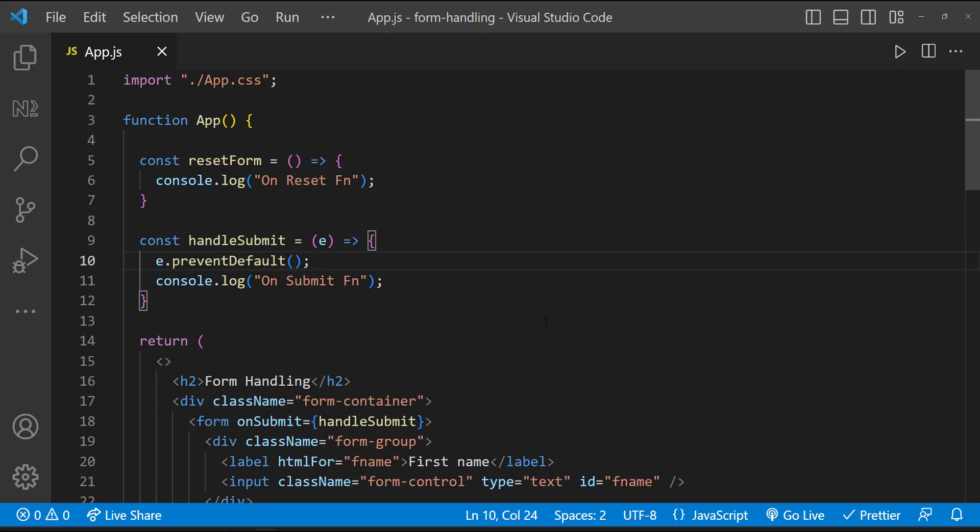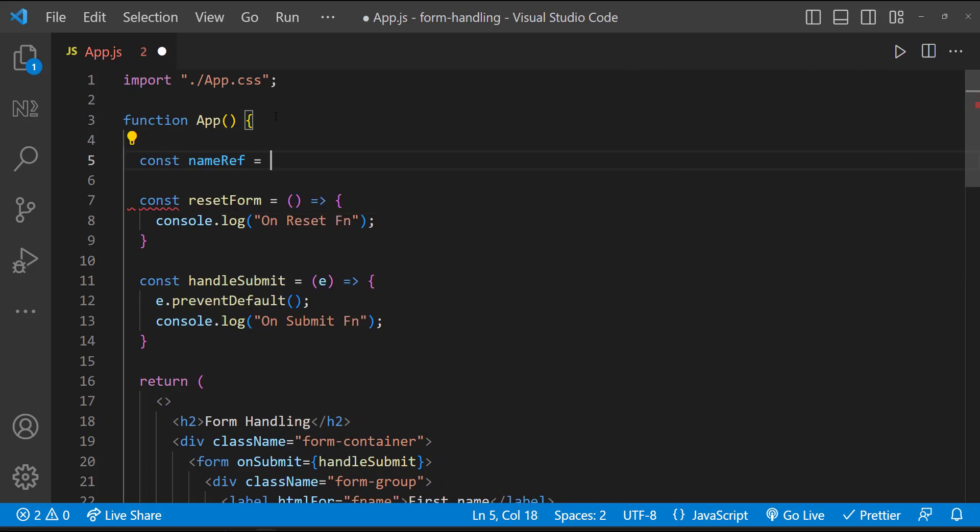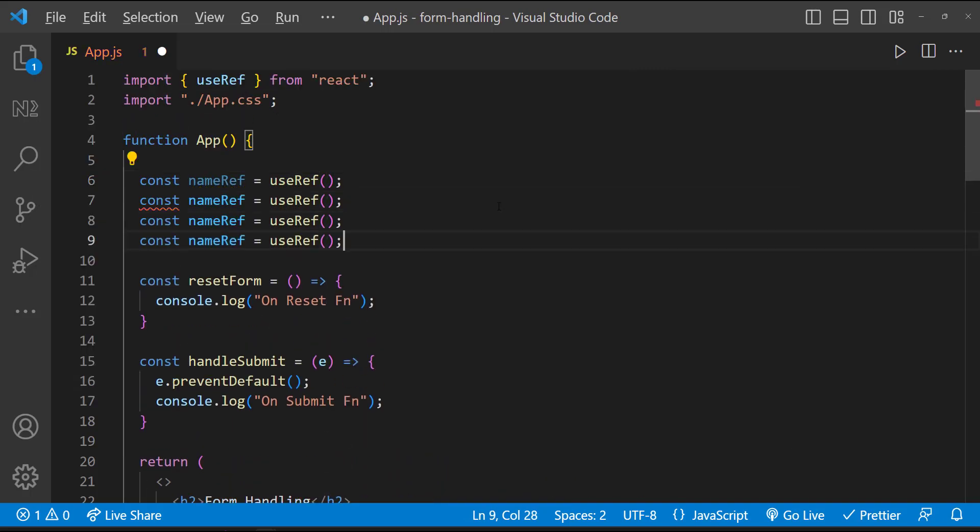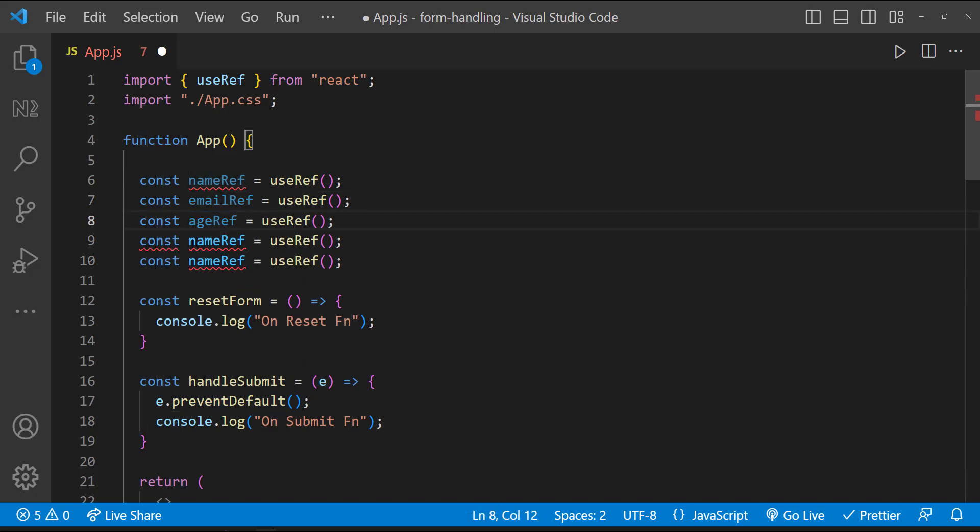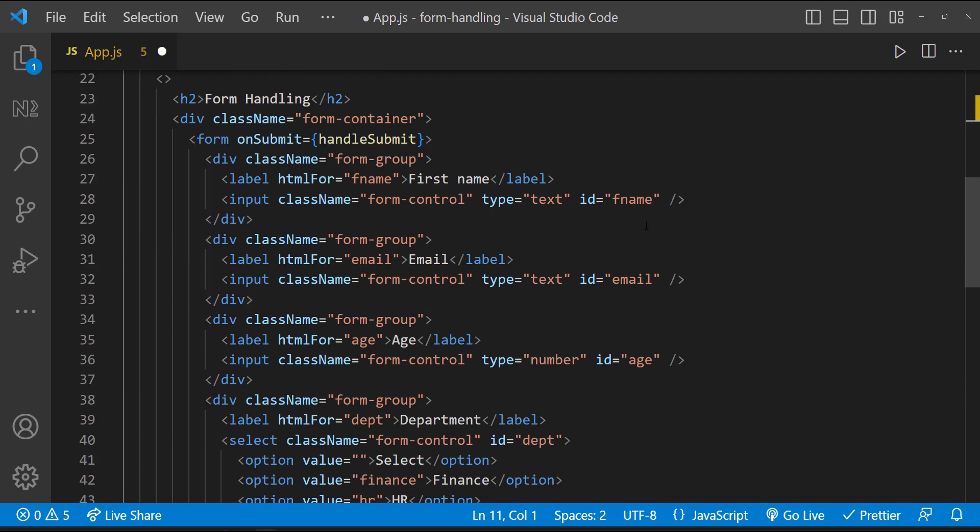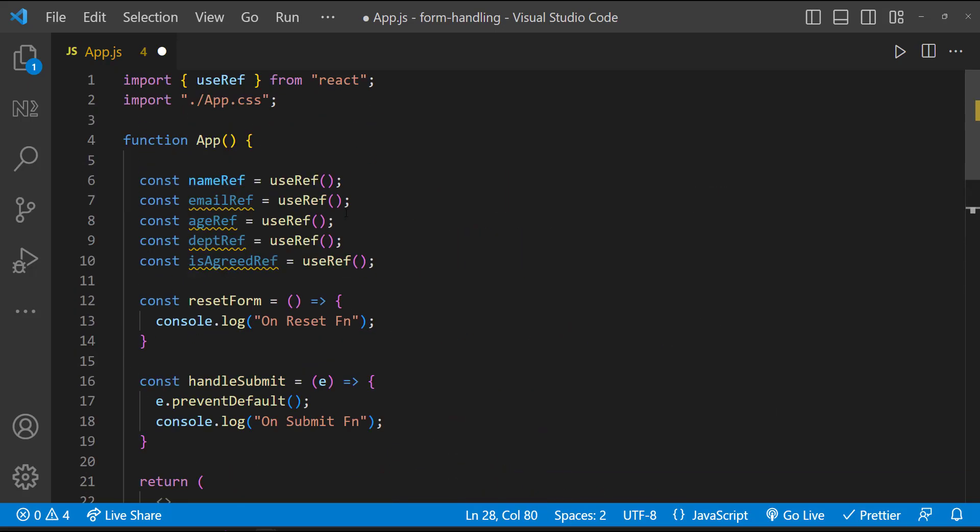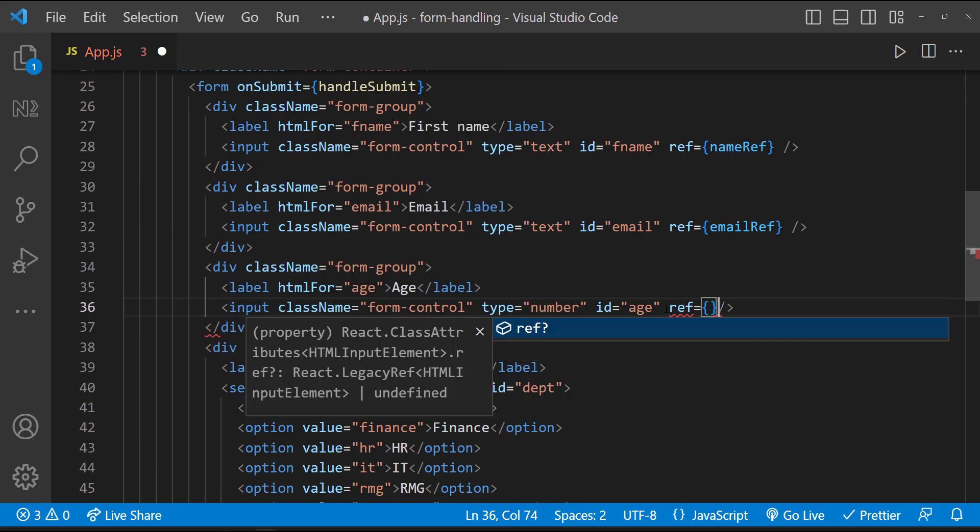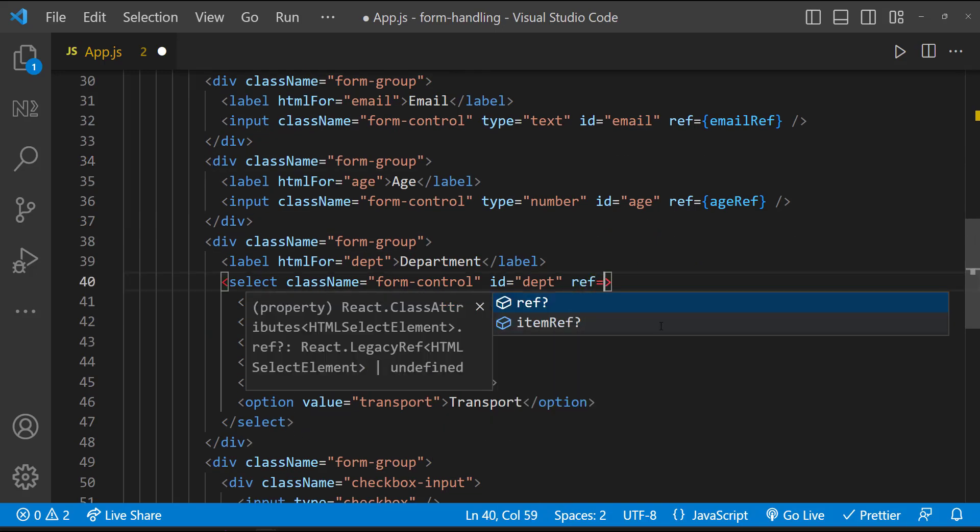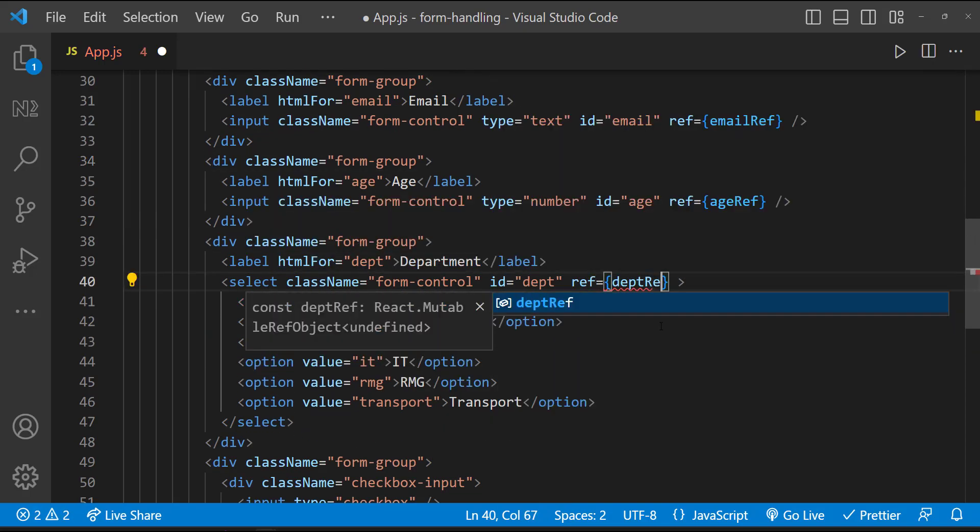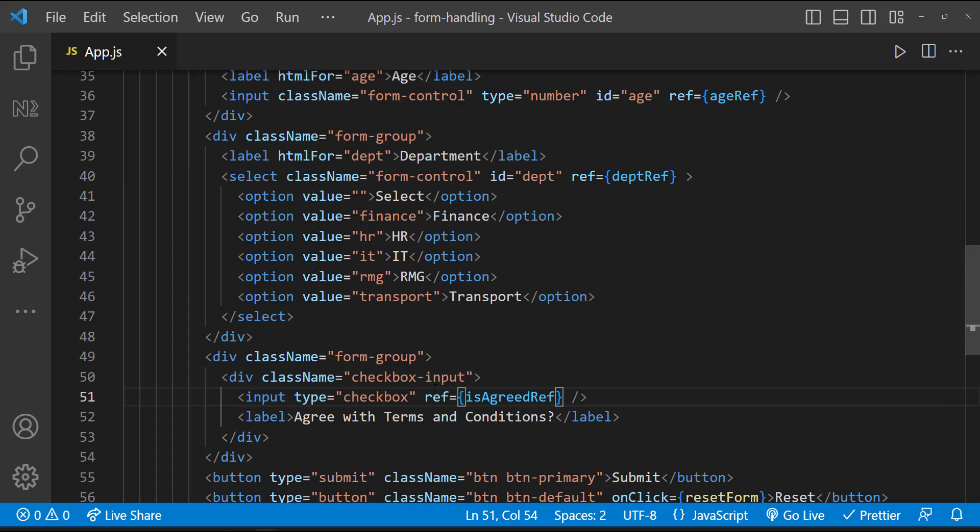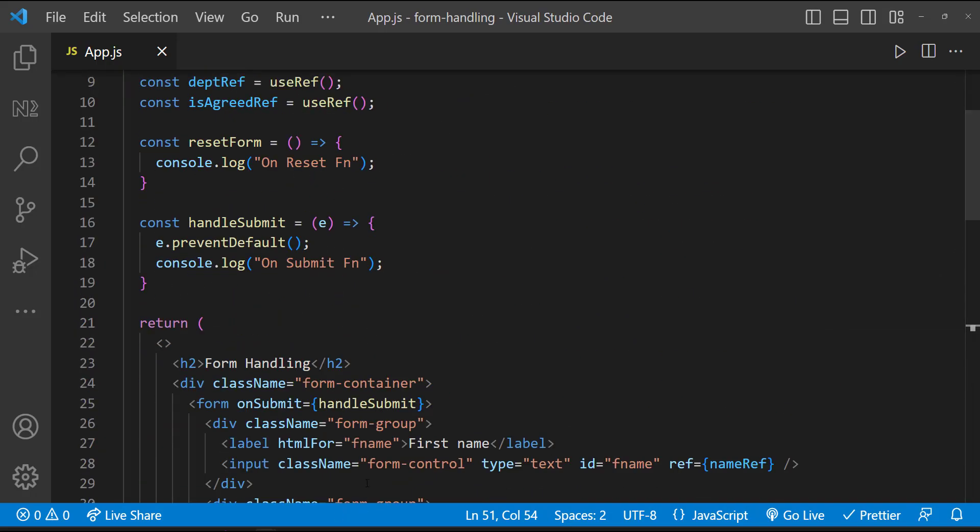For this demo, we are not going to change anything in the UI based on the form fields. We are just going to collect the values and send for processing. To be more specific, we are just going to log those values in the console. That's it. So we don't want to go for useState approach, and so let me create useRef for each field.